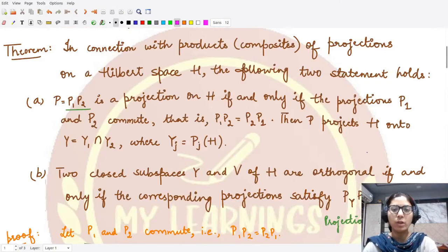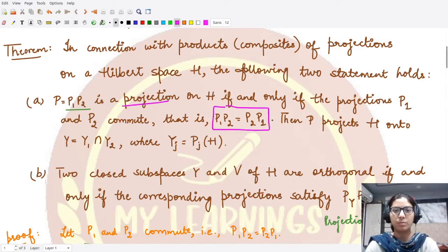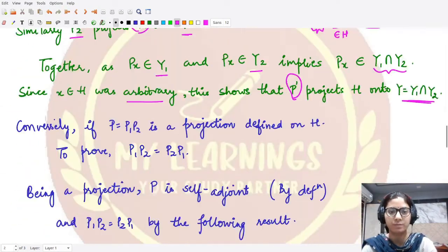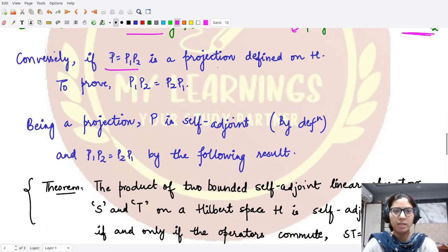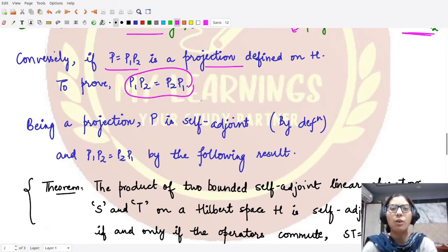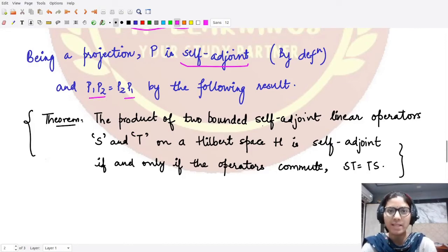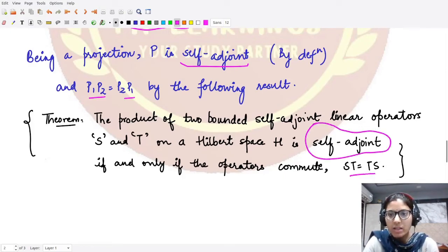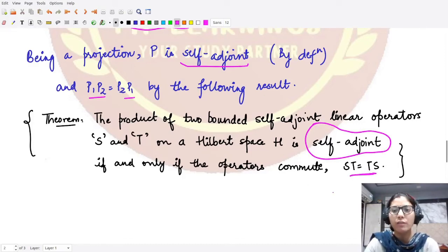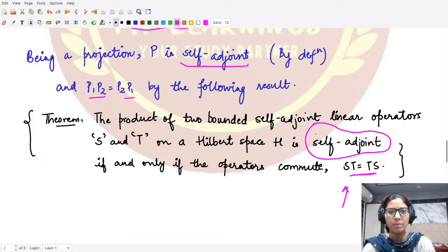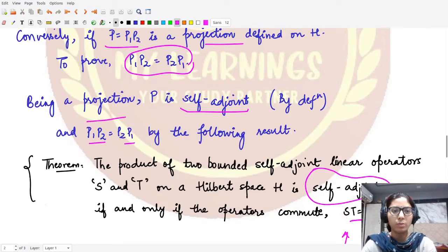Now we wanted to prove the converse: if the product P1P2 is given to be a projection, then P1 and P2 commute with each other. We assume P is a projection and want to prove commutativity of P1 and P2. Because P is given to be a projection, it is self-adjoint by definition. By the result that the product of two bounded self-adjoint operators is self-adjoint if and only if they commute, since the product here is self-adjoint, the operators must commute. This completes Part A.